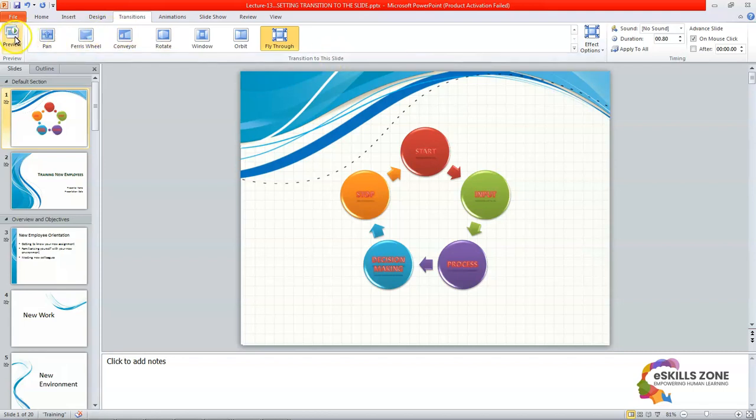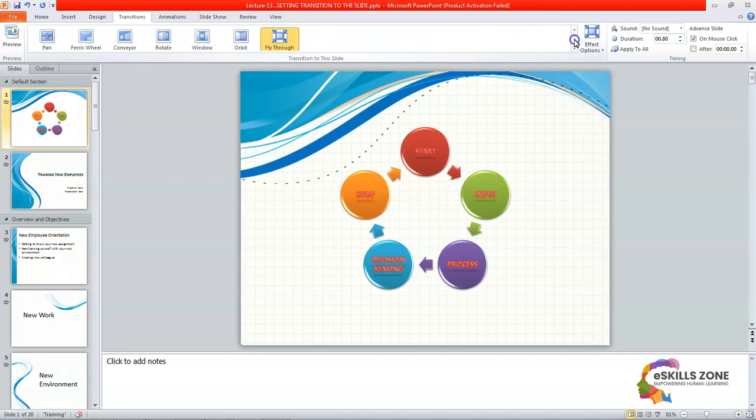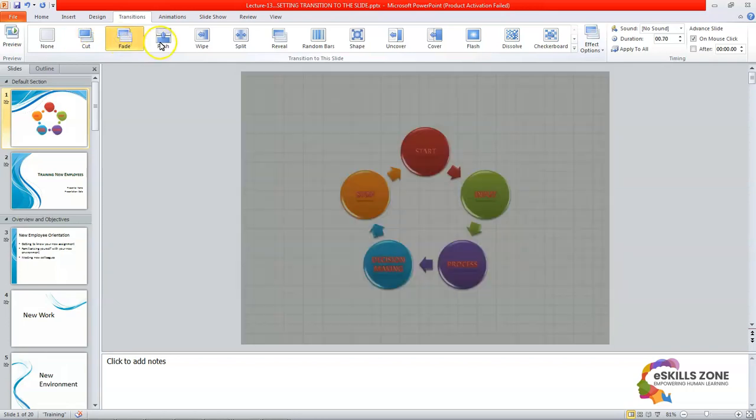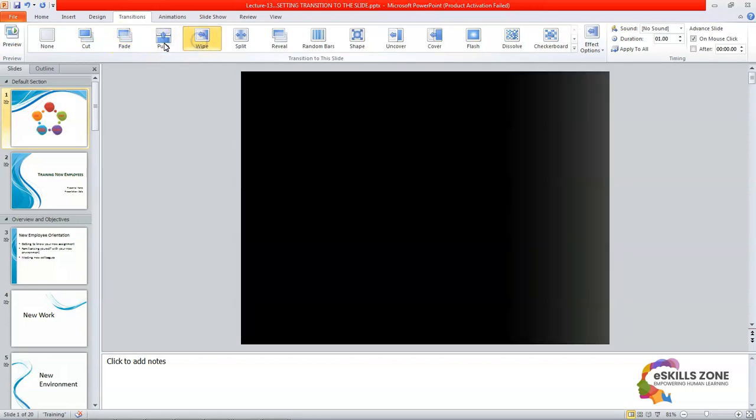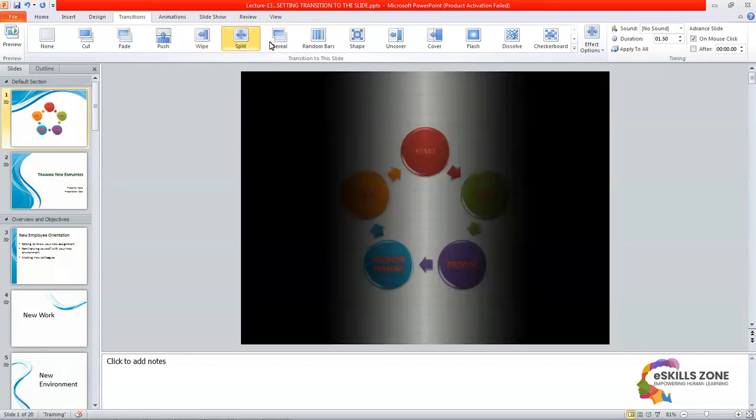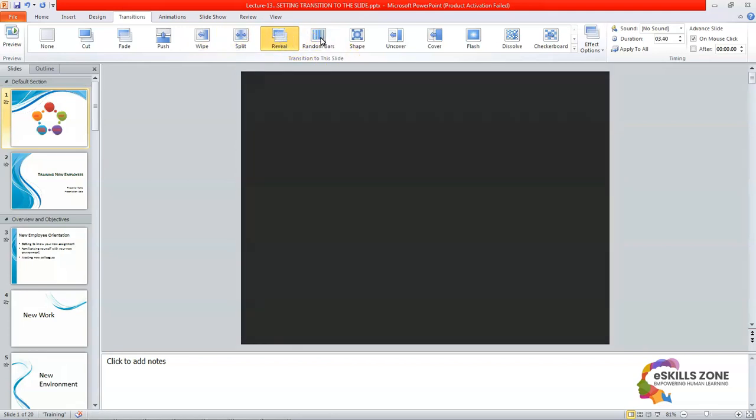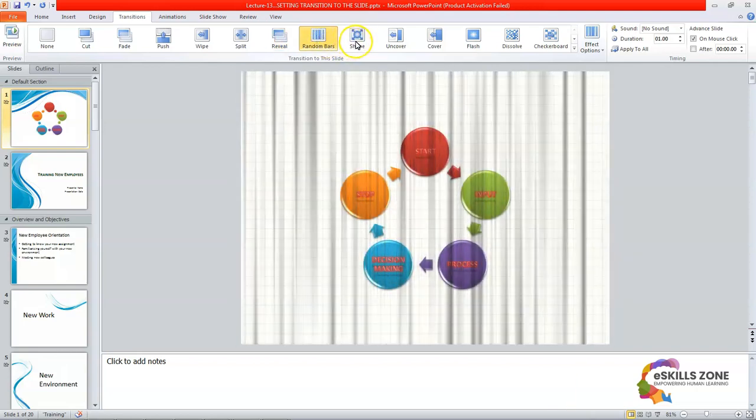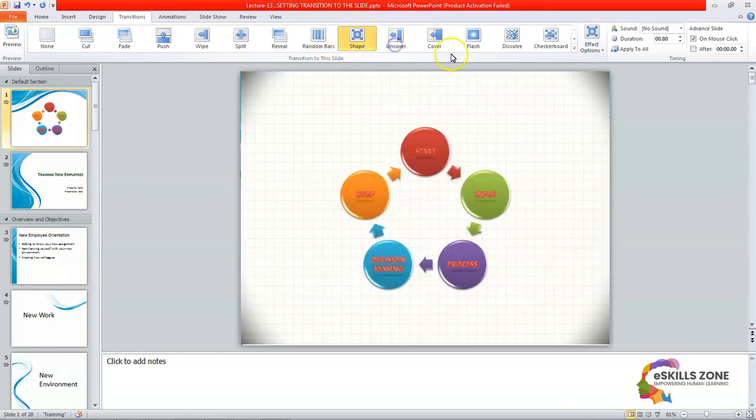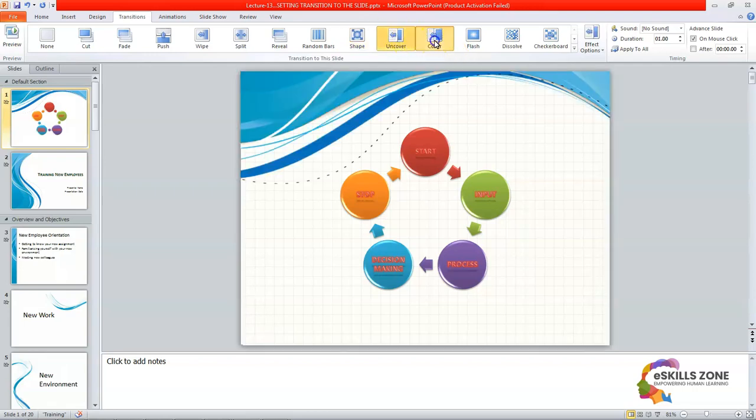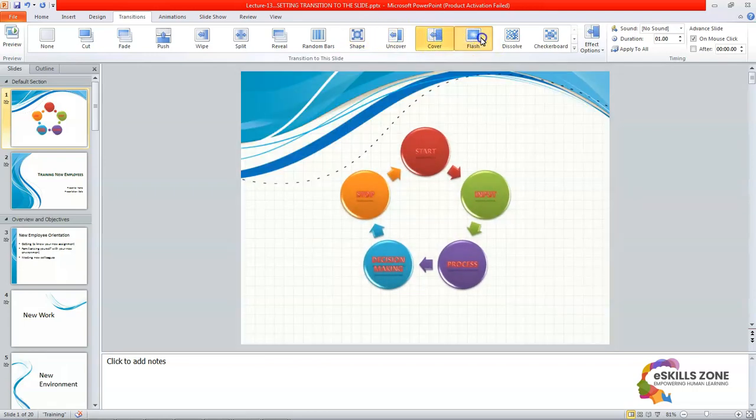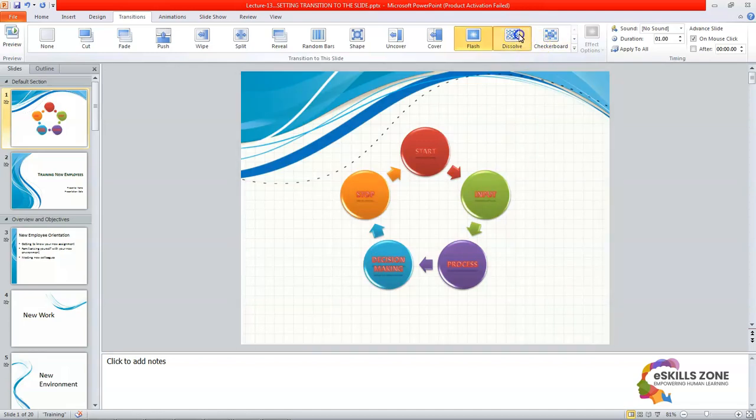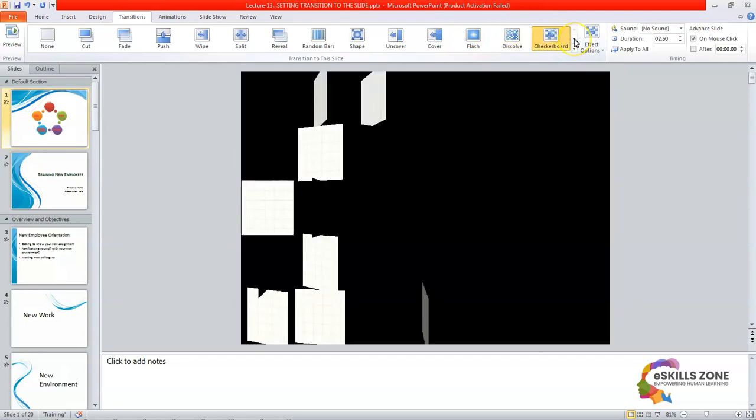So this is the preview button and we're gonna select a different one like here in this case. We are gonna select a versatile one, a different one which has a good effect on our slide like uncover is a good one. Cover is used to cover in flash, dissolve, checkerboard.